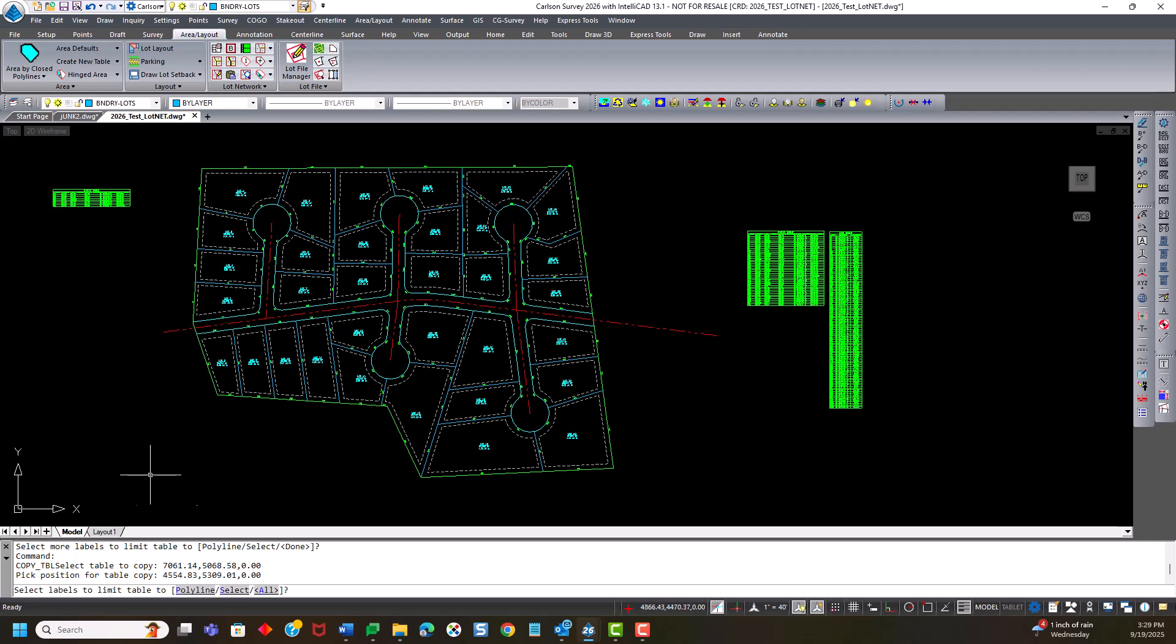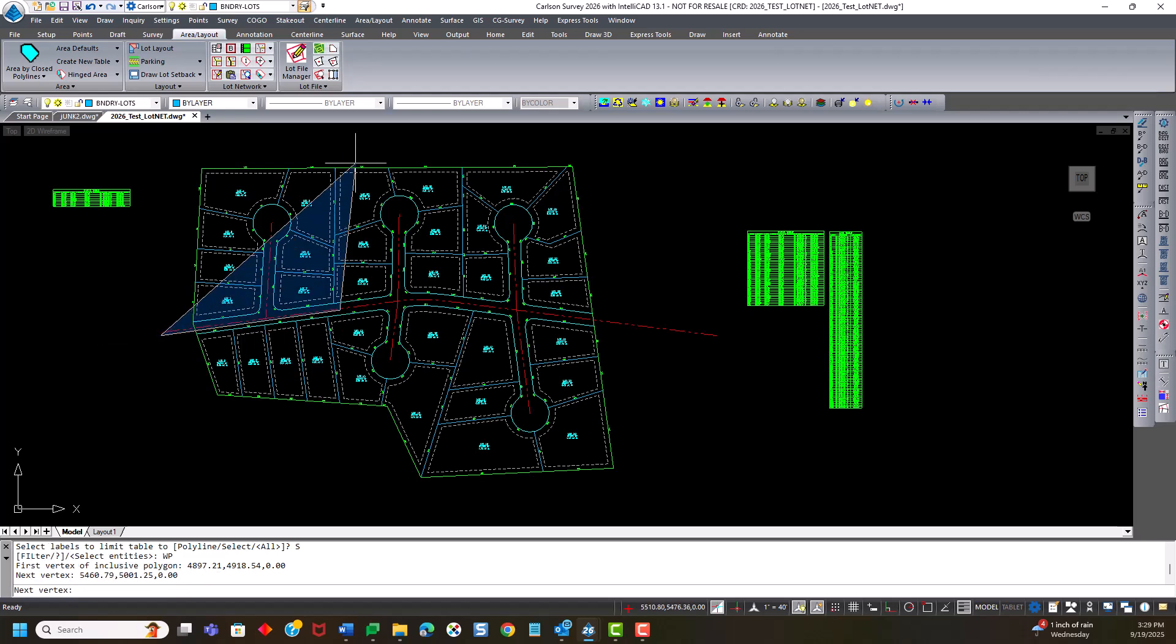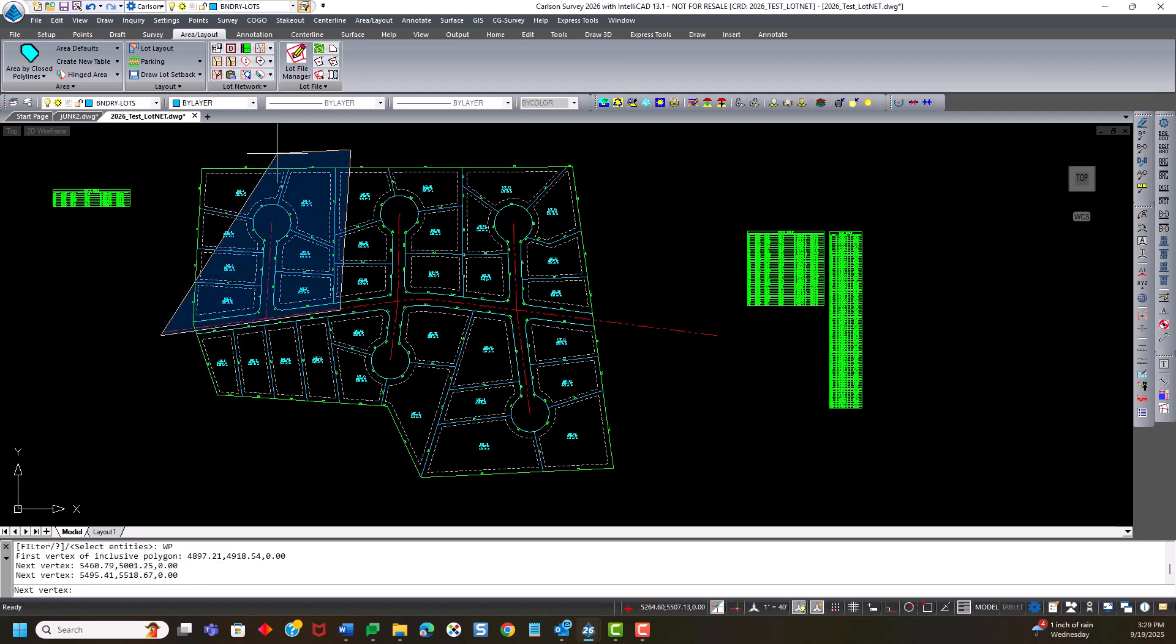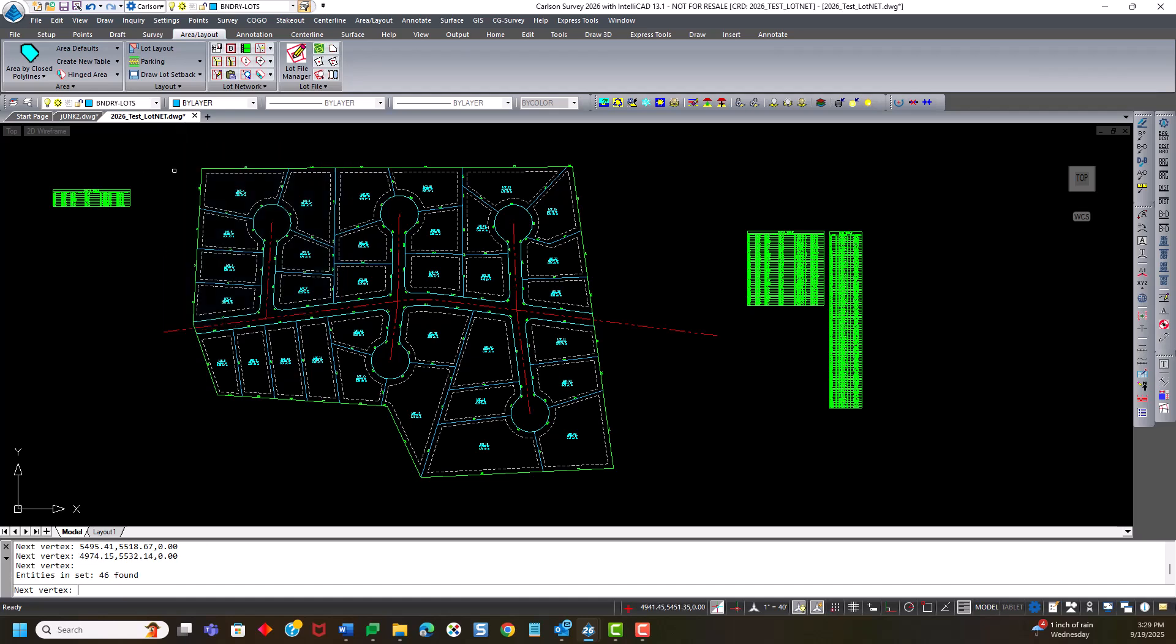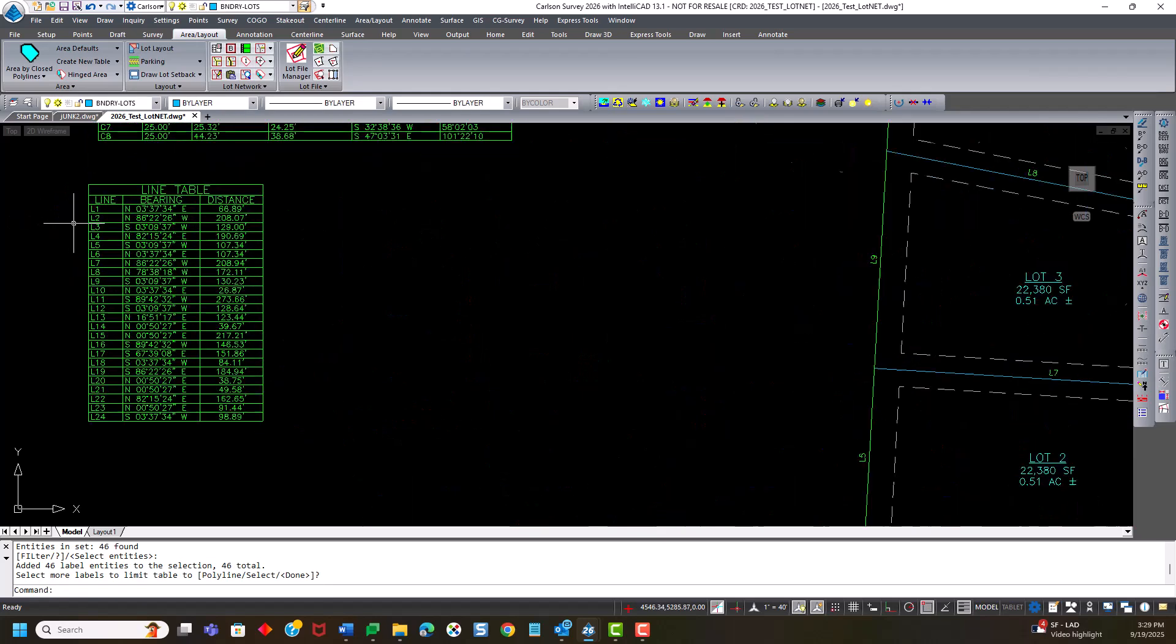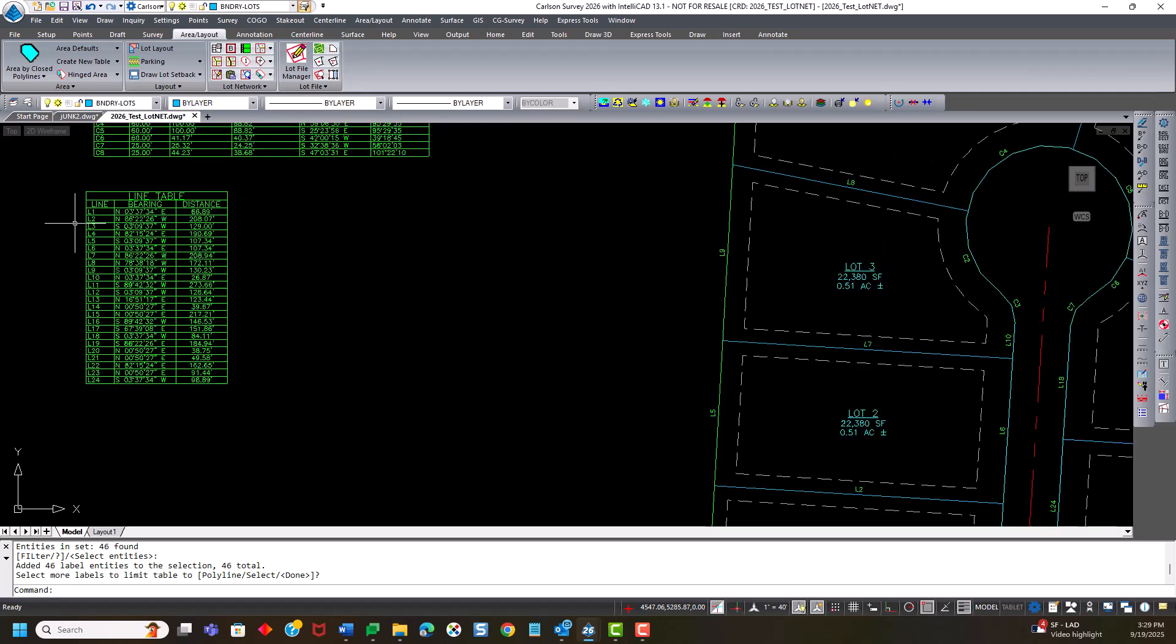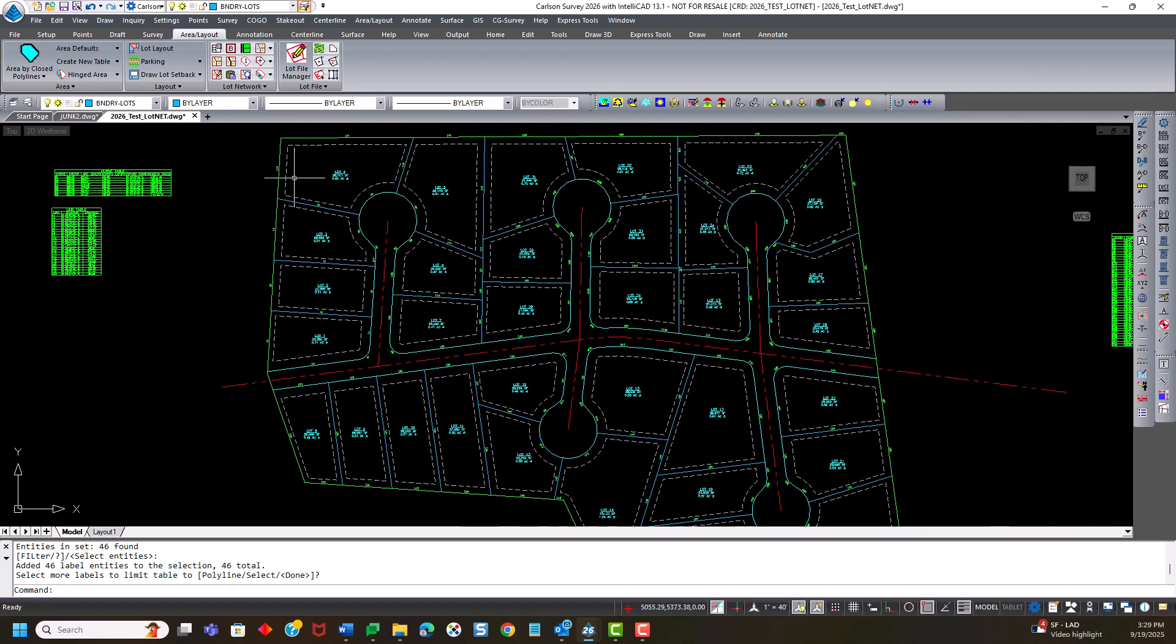select. This time I'm going to use a WP for window poly just to show that you can use any selection method that you have at your disposal. That's just a CAD selection. And I hit enter, and enter again. And there's my two tables that are only referencing this area.